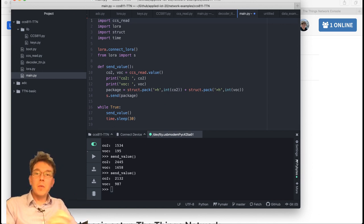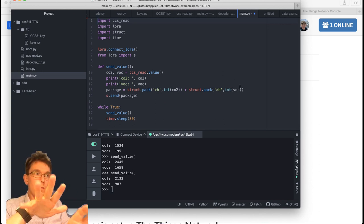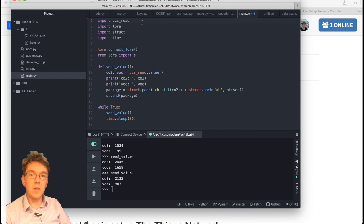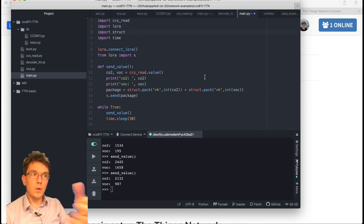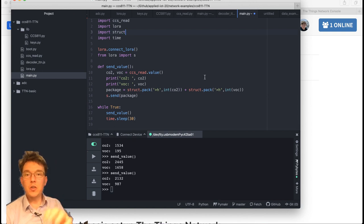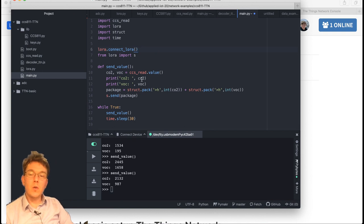Looking at main.py: I'm first importing a library I've created called CCS_read, then importing LoRa, importing struct — which we'll use when packaging bytes to send — and the time library for timing. You can see I have one function called connect_lora. I imported something called LoRa here and then I call LoRa.connect_lora.